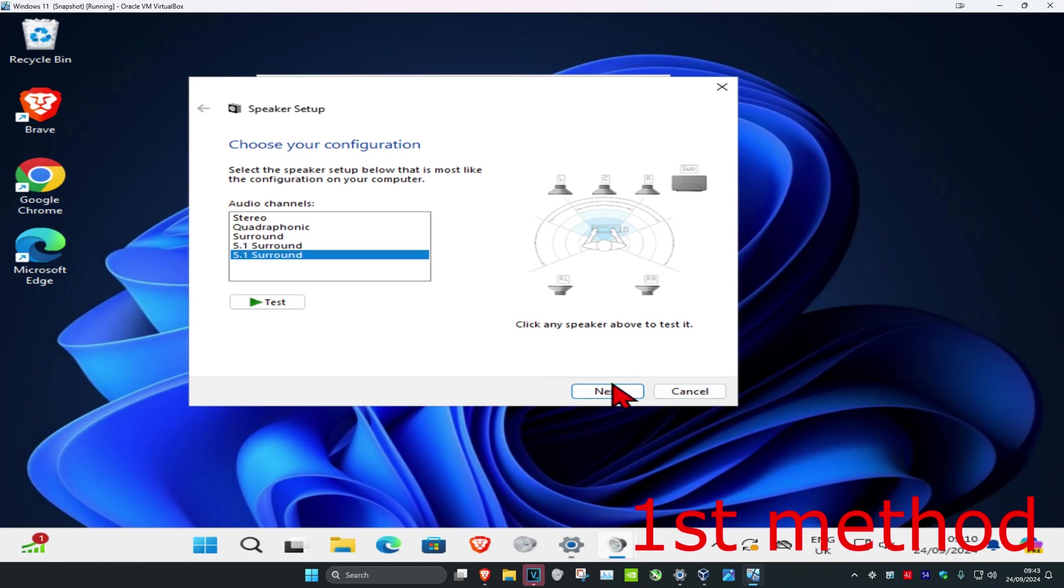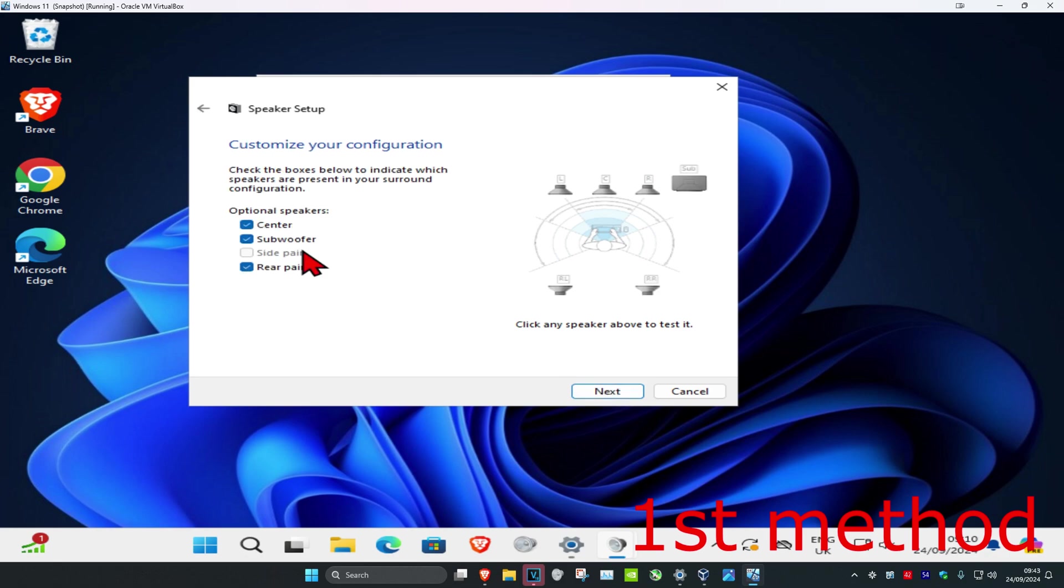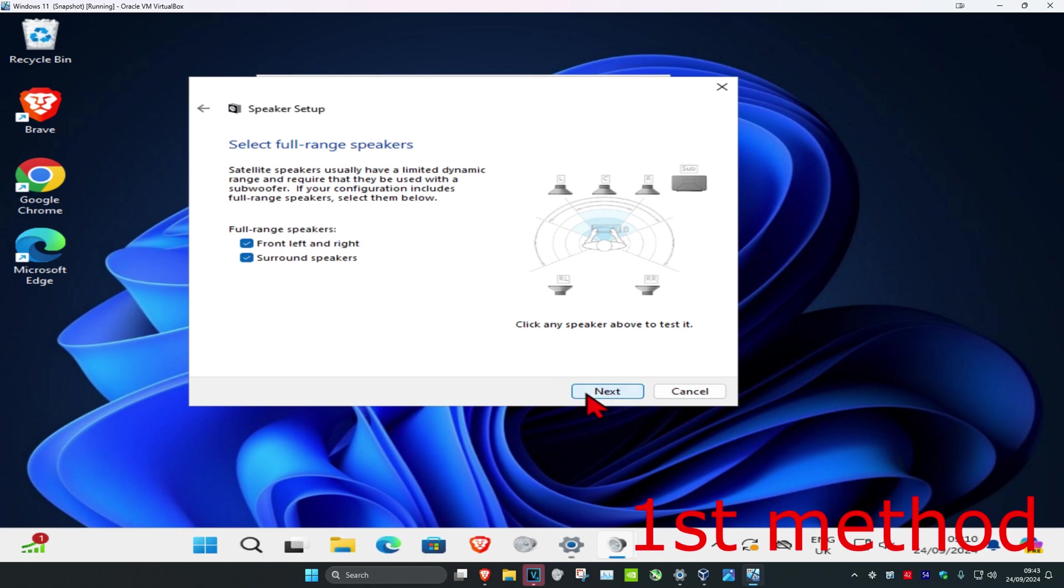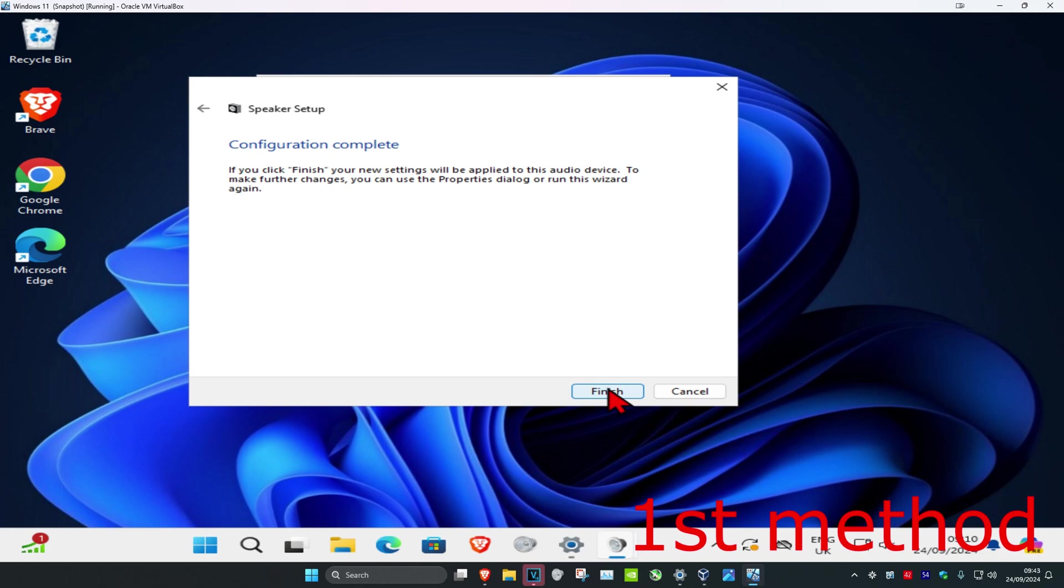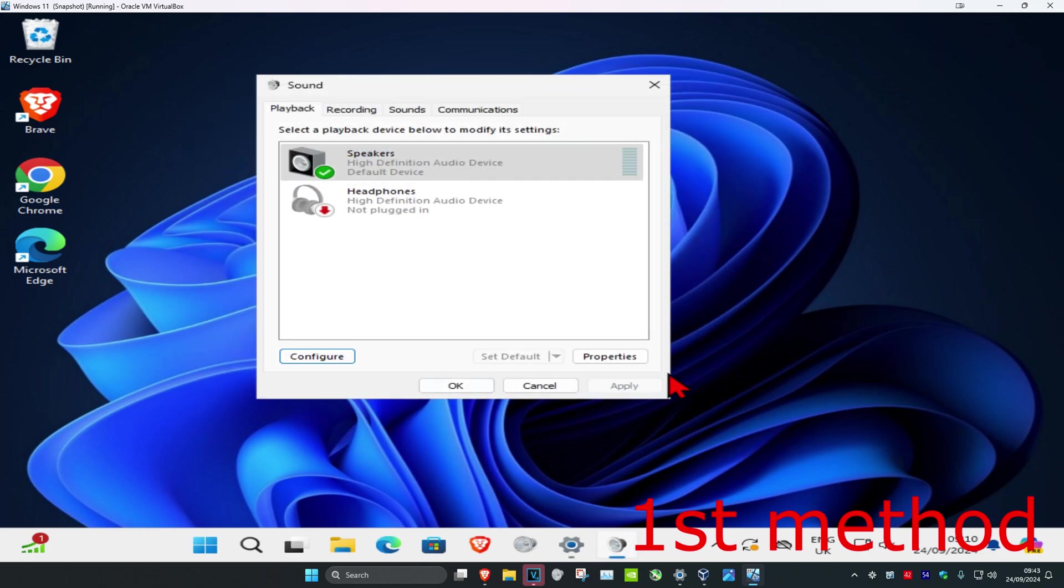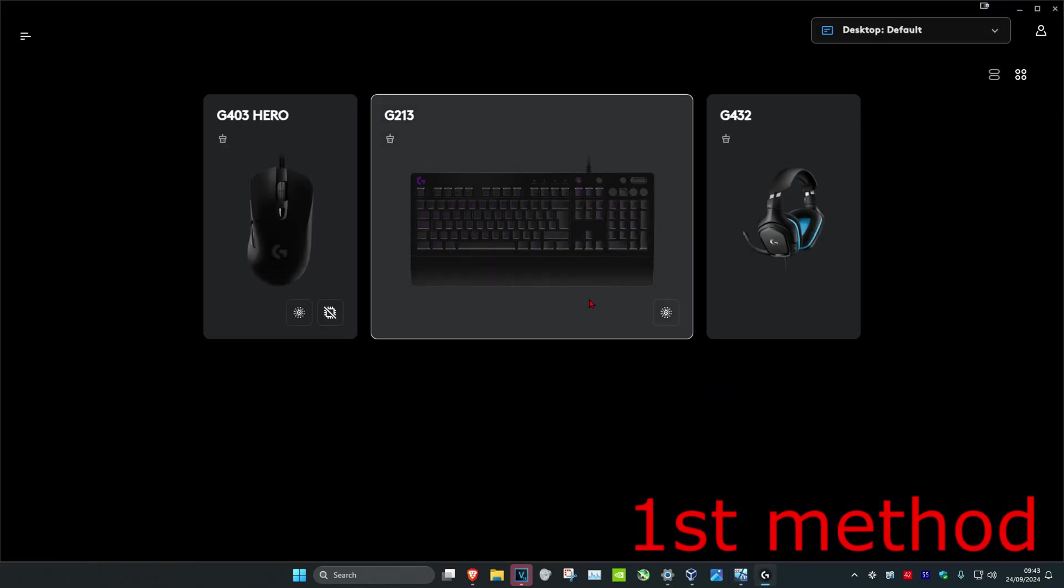Then click on next. You can choose your optional speakers and then click on next again. Then you can choose your full range speakers, click on next again, and then click on finish. Hopefully that will work for you.